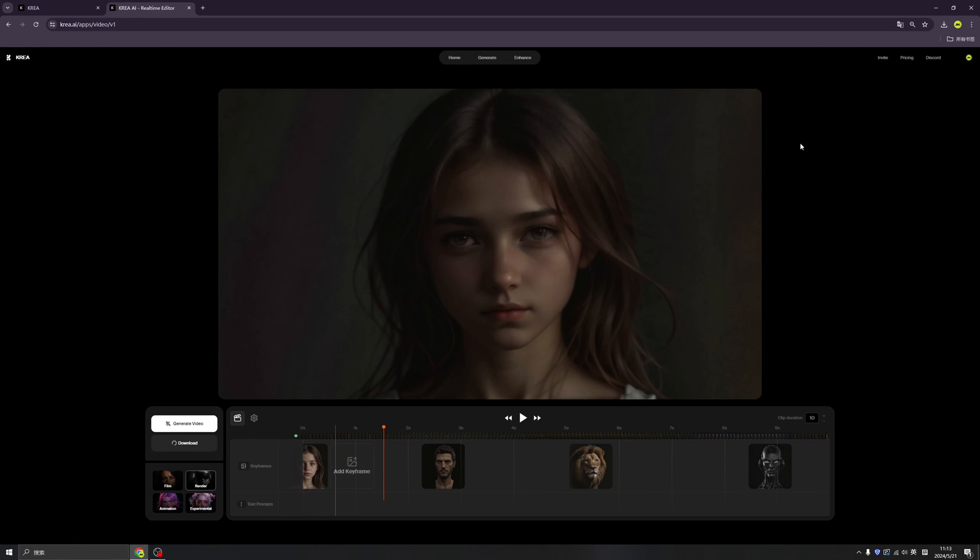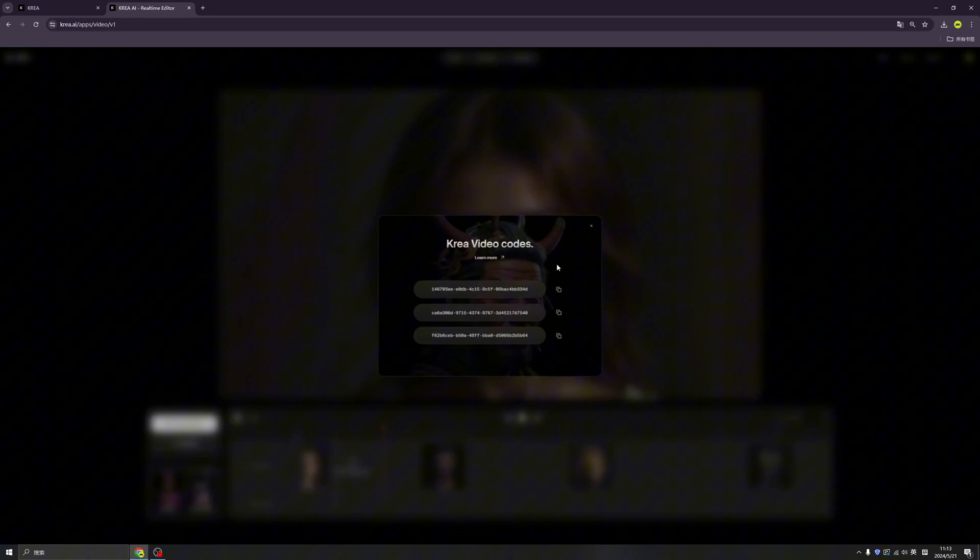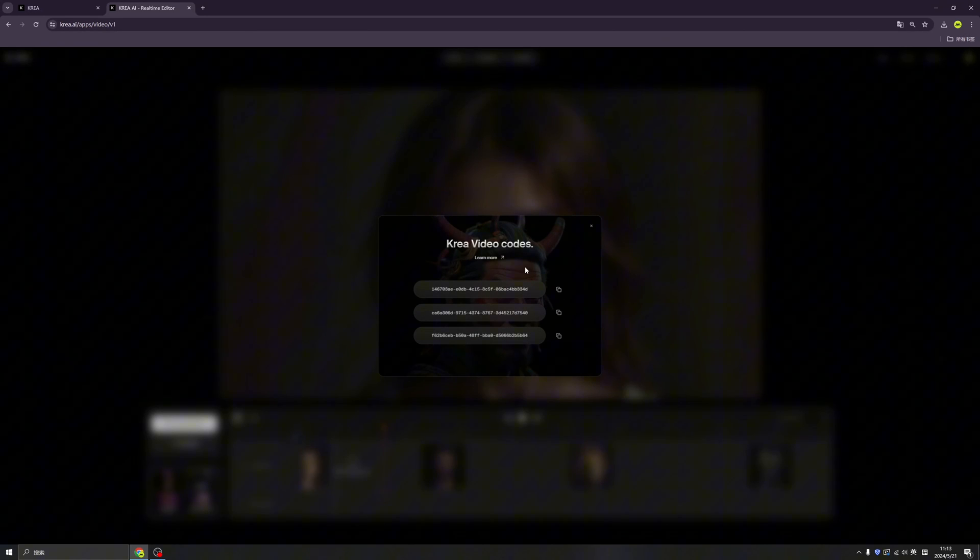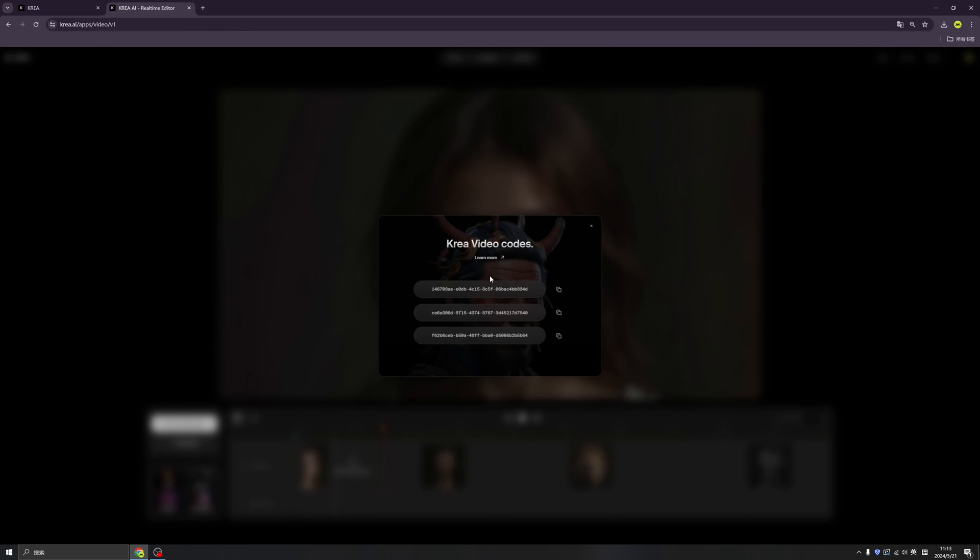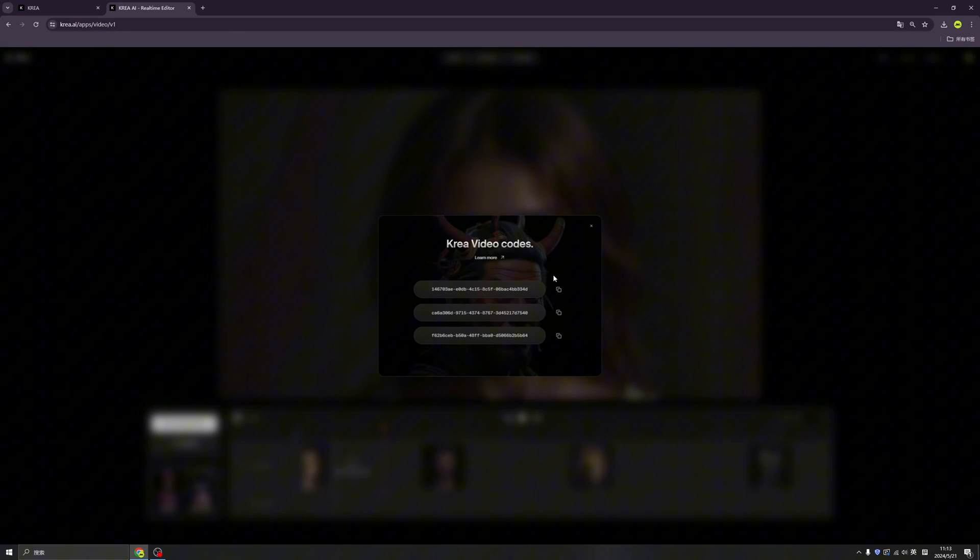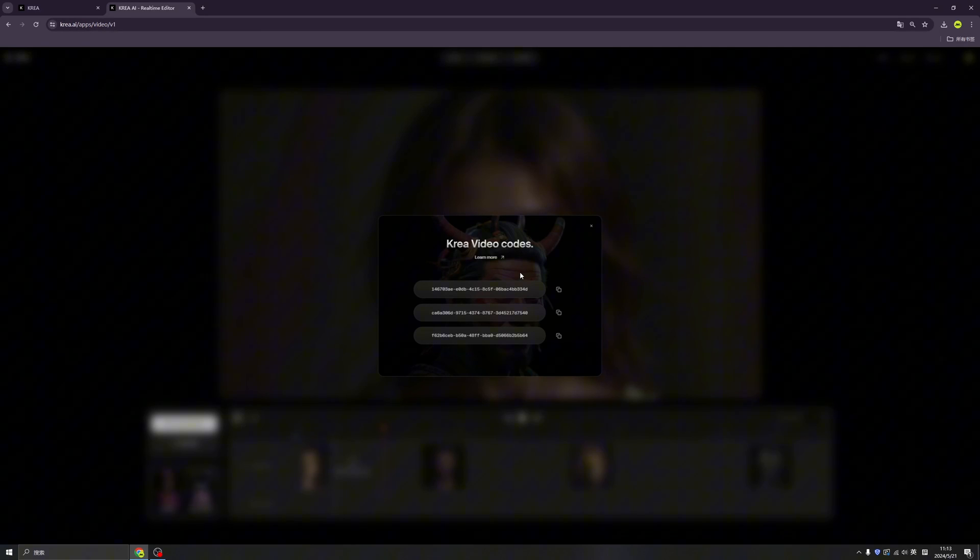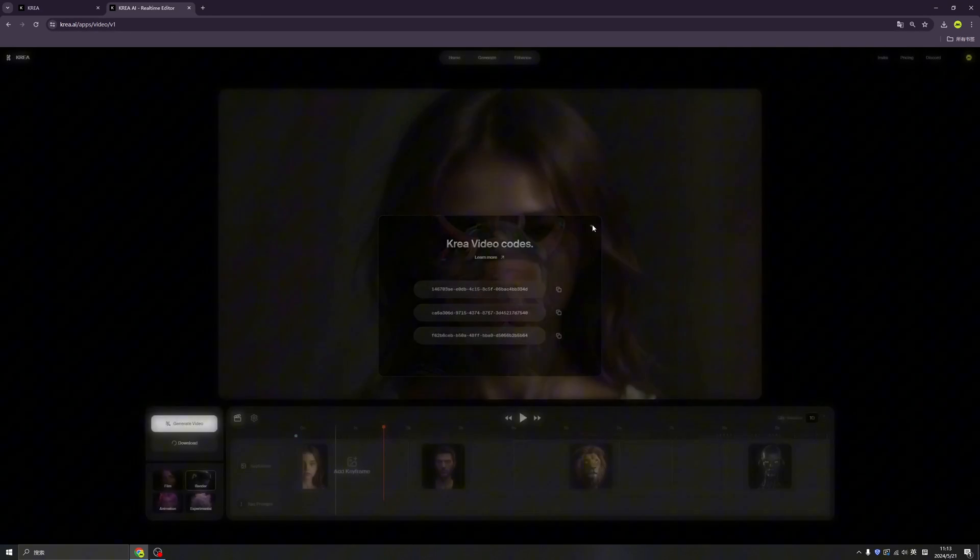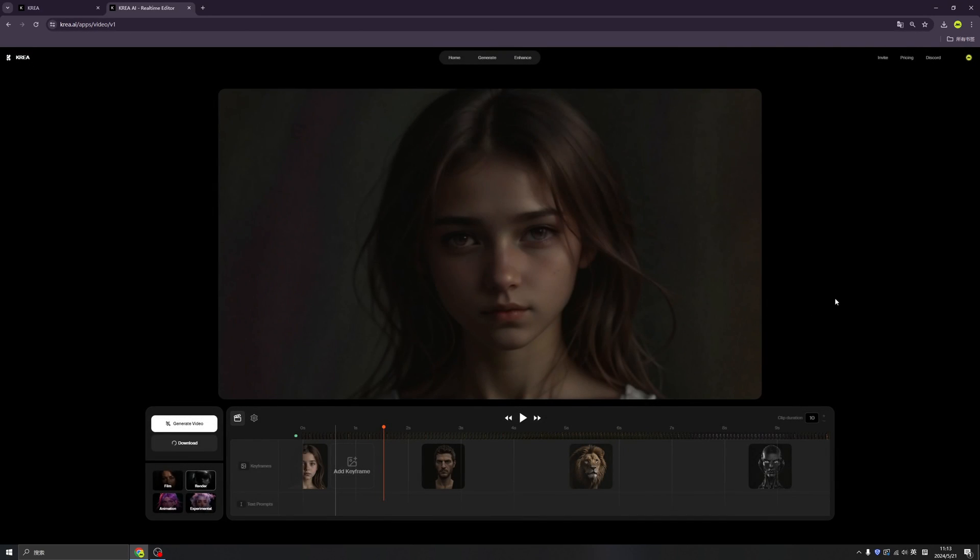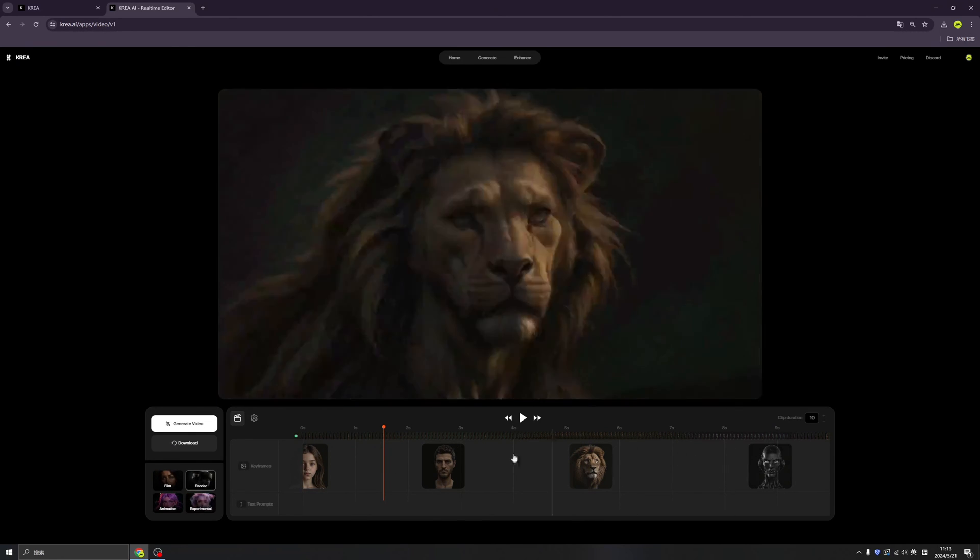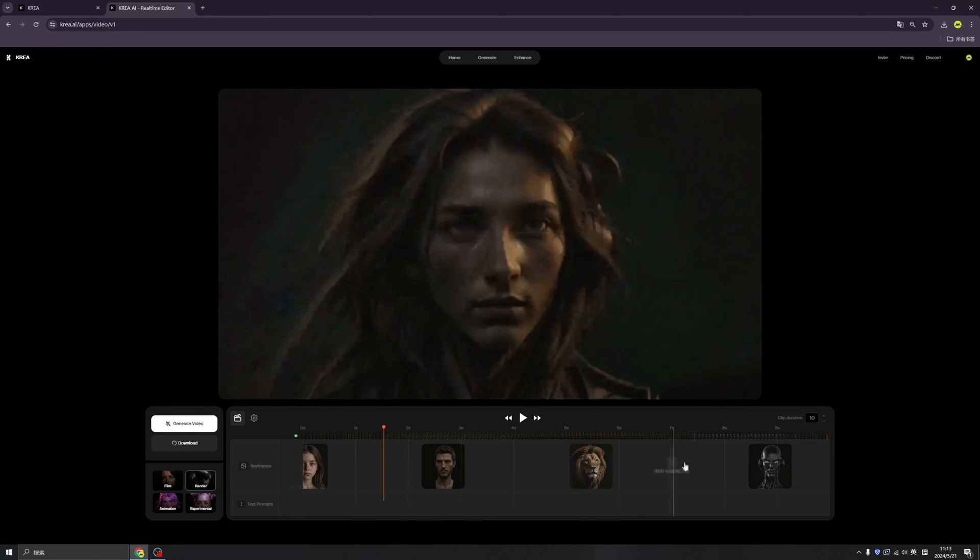If you want a code, everybody who already has an invitation can click the invite and get three Crea video codes. If you would like to try this Crea new feature, please leave your comments in the comment zone in this video. I'm going to select three lucky friends for the Crea video.